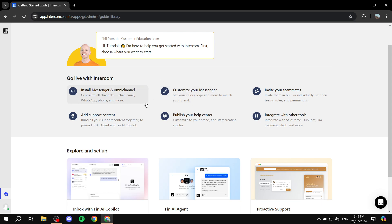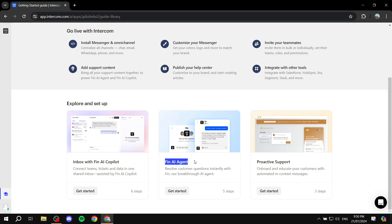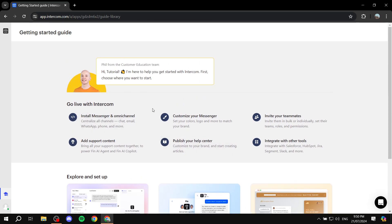You can get started with customizing your messenger if you want to install messenger and omnichannel — meaning the channels that you actually want to use to contact your customers. So you can use WhatsApp, email, phone, the chat from within it (which is the messenger), and so on. You can also start by customizing this, inviting your team members, integrating with other tools, or go down to set up your Fin AI co-pilot, Fin AI agent, or proactive support.